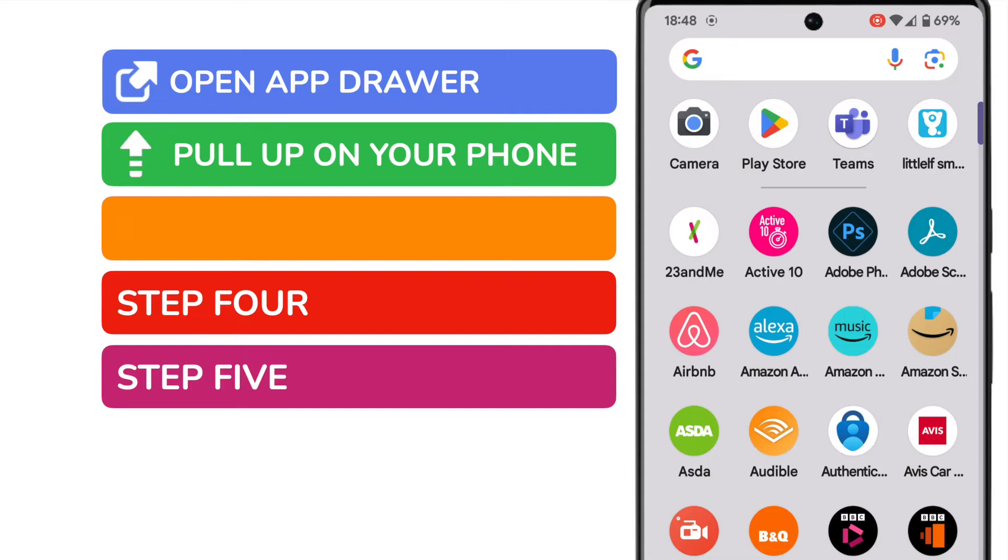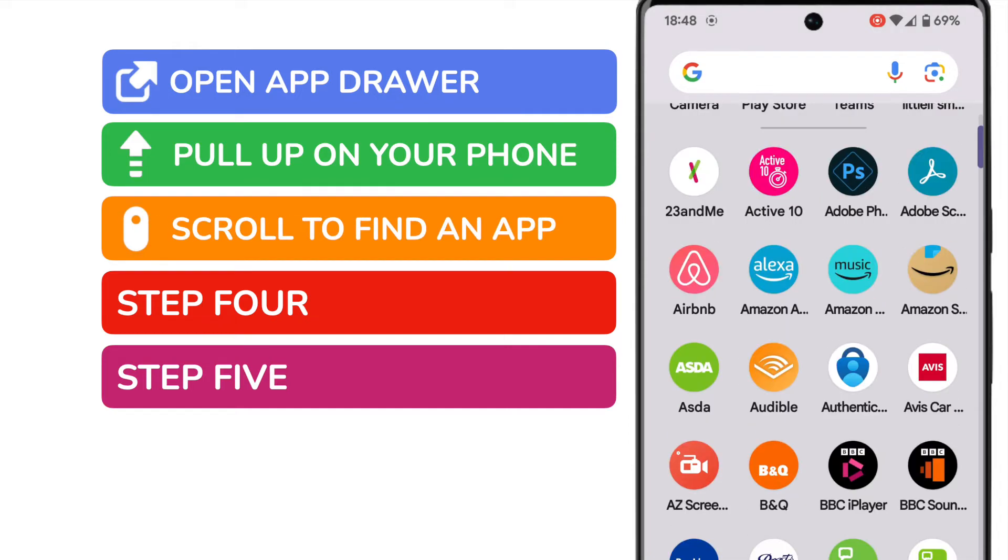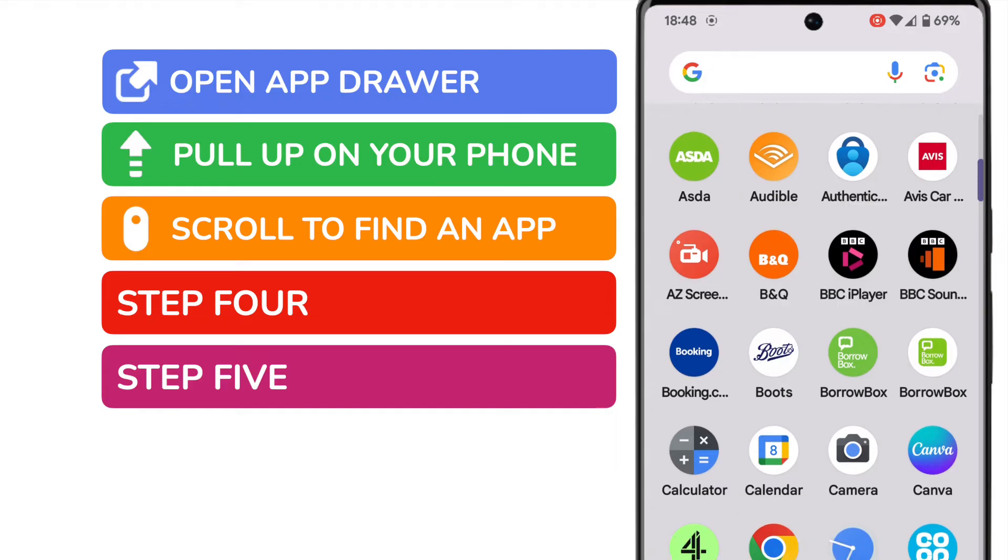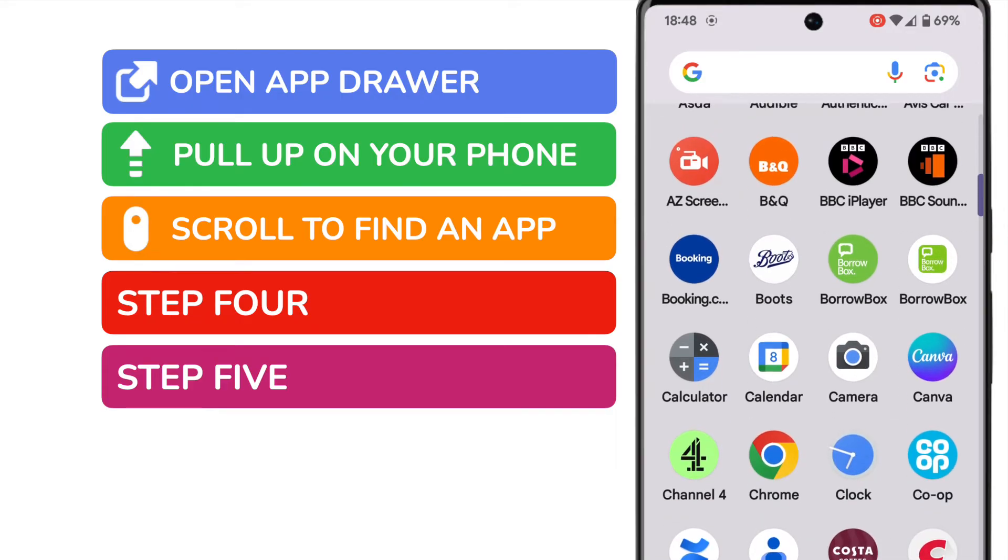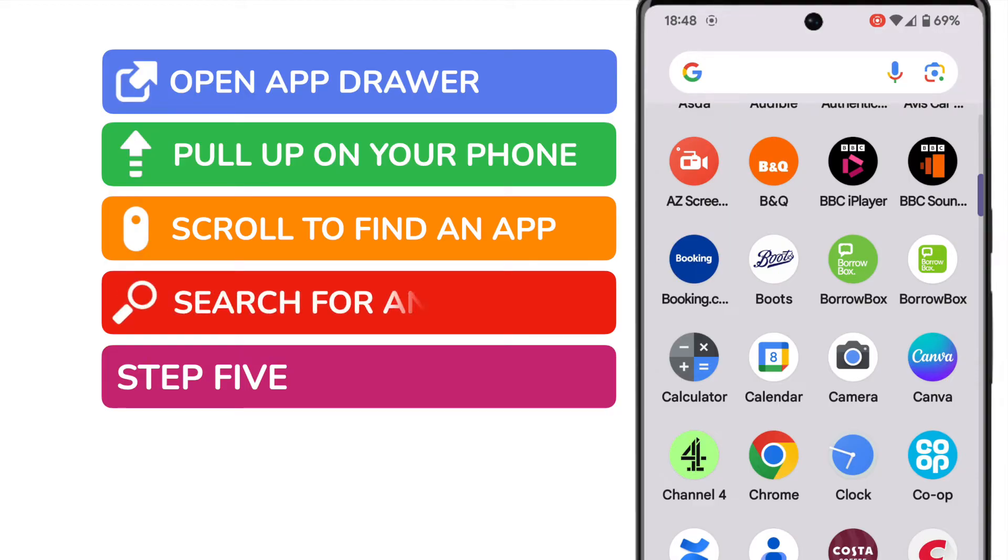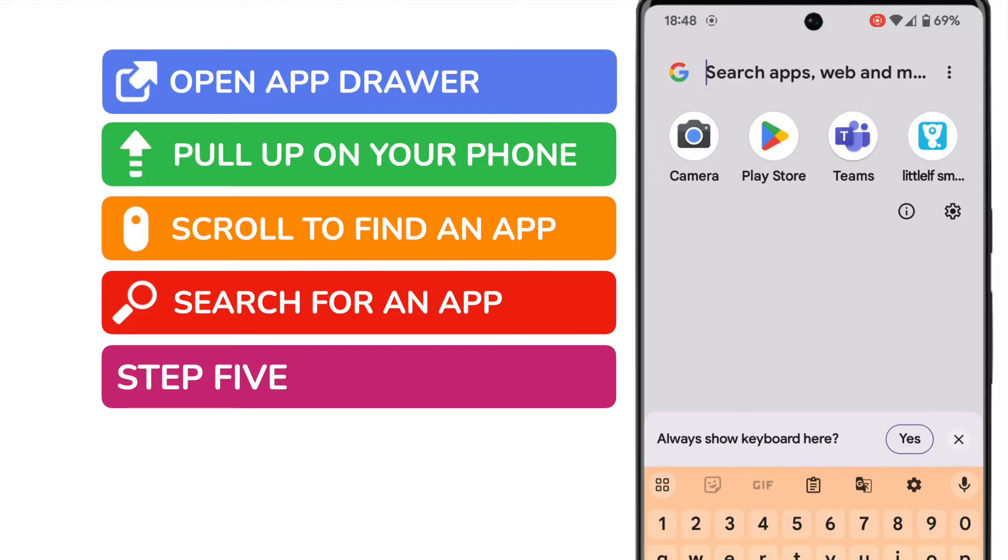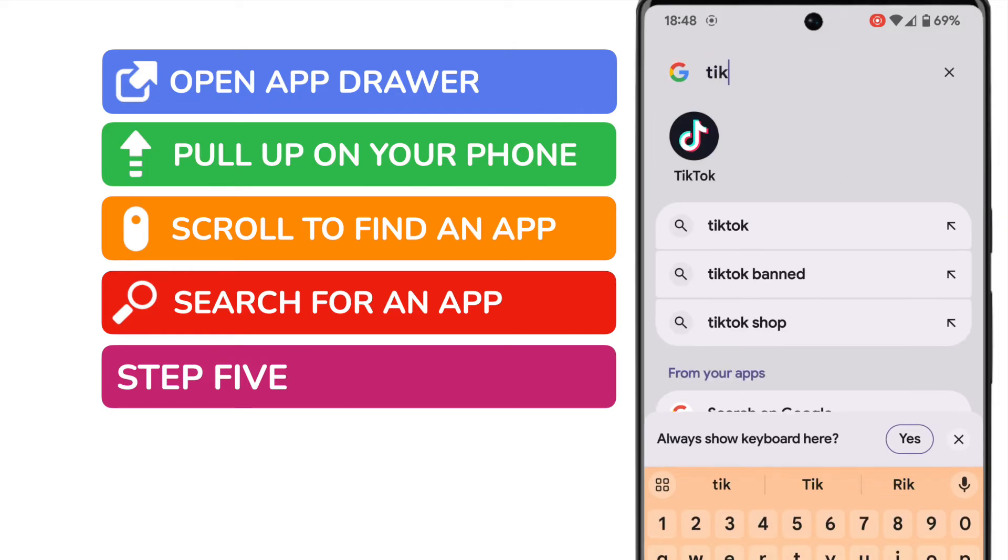Now the apps are listed alphabetically, so you can just scroll through this list if you like, in order to find the app that you're looking for. An alternative way to get the same result is to search for the app using the search bar at the top of the phone. If I tap into that, I'll search for a popular app, and you'll see that it's quickly suggested.